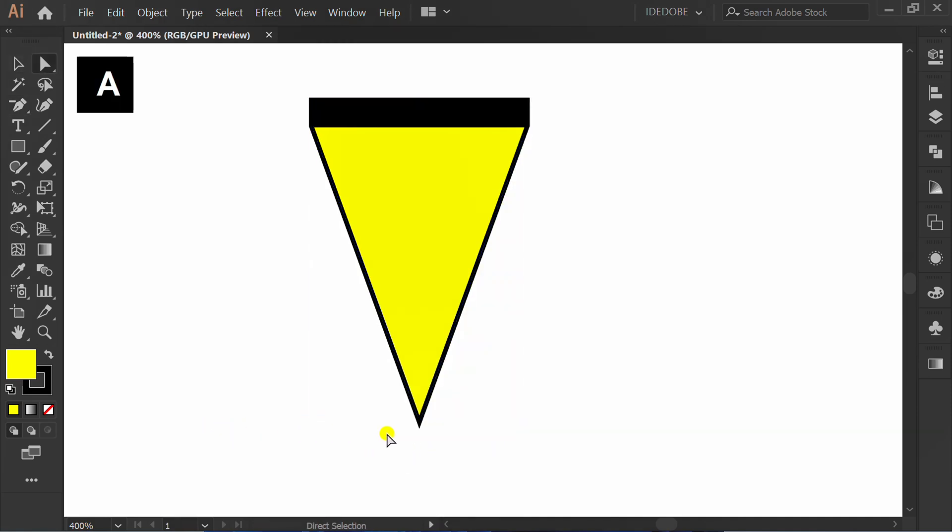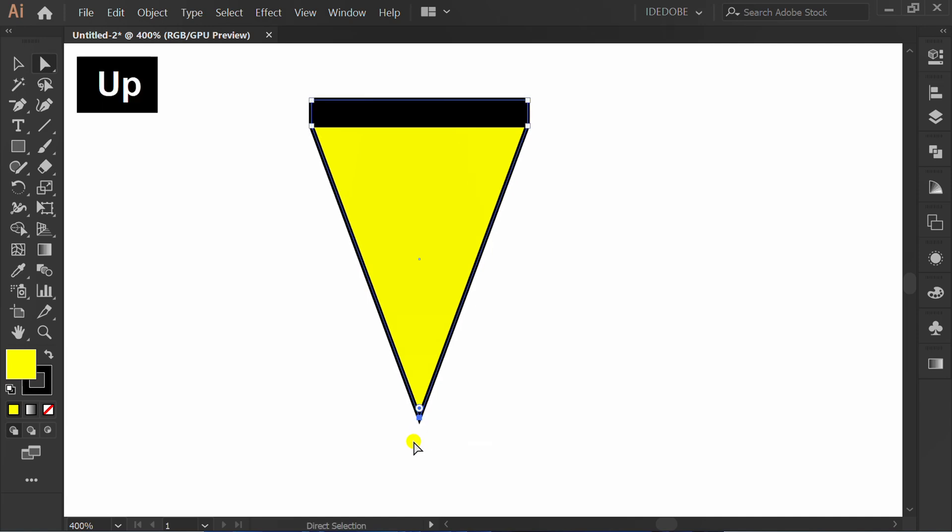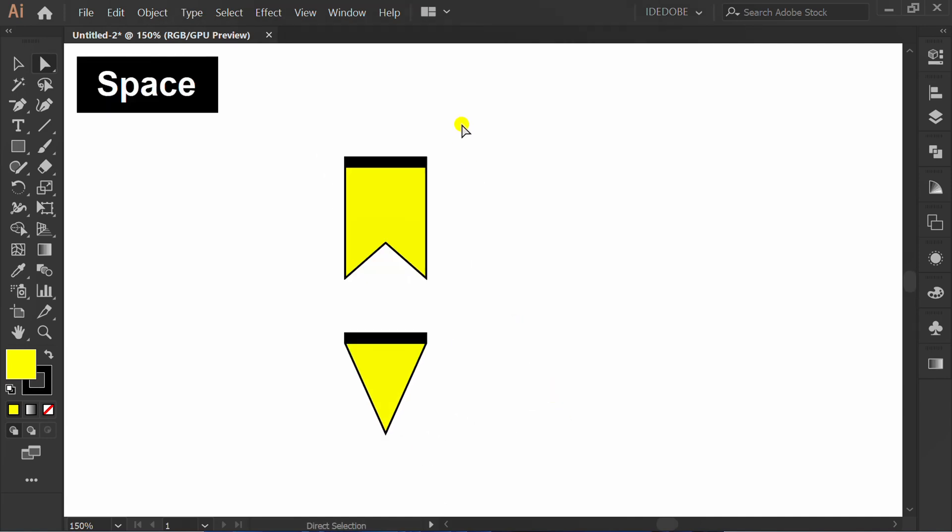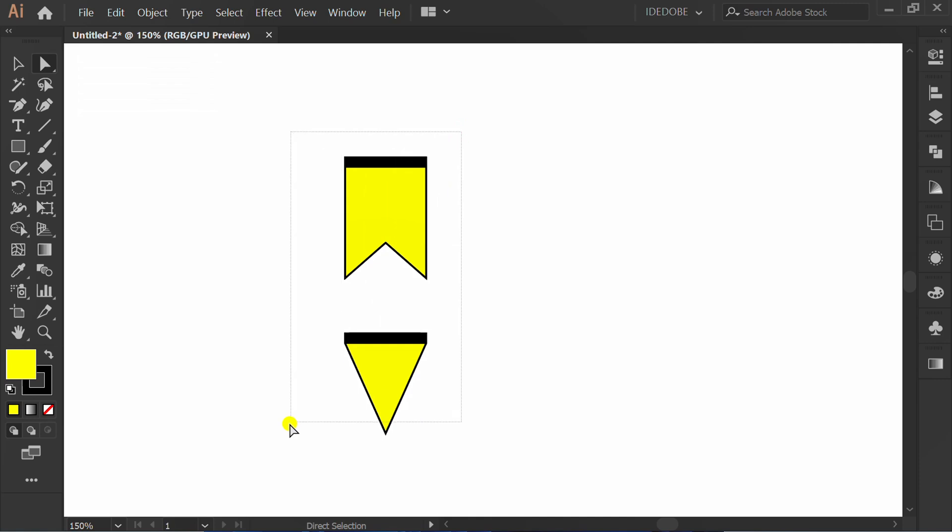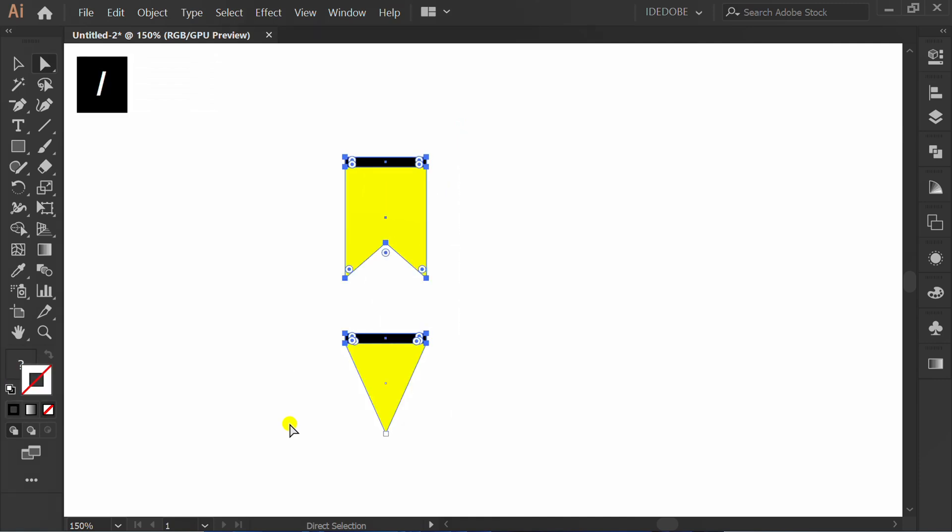Press A, click and move up the point. Select and press X to remove the stroke.